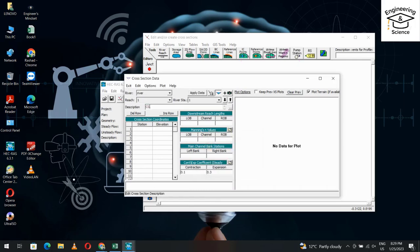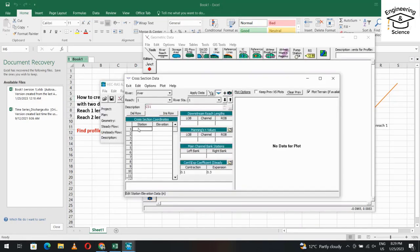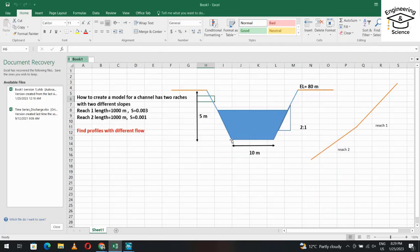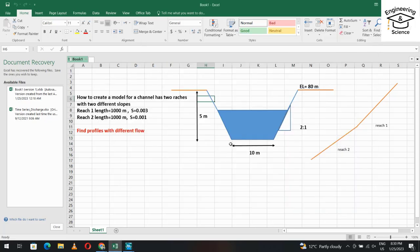From Cross-Section, add a new cross-section and enter the ID. For cross-section one: starting from the left, station 0 has elevation 80. Moving right, at station 10 elevation is 75 (5 meters below the embankment, with a 2:1 side slope giving 10m horizontal). At station 20 elevation is 75, and at station 30 elevation returns to 80. So we insert: 0→80, 10→75, 20→75, 30→80.